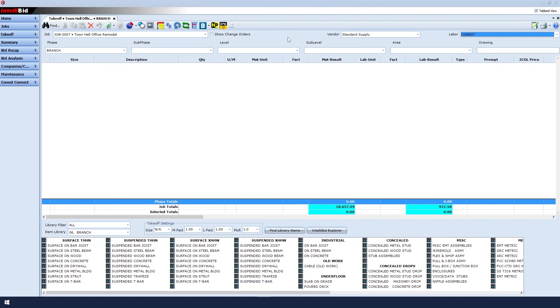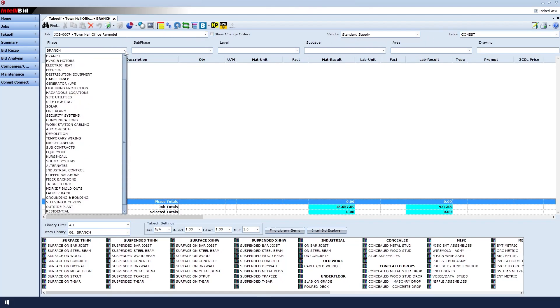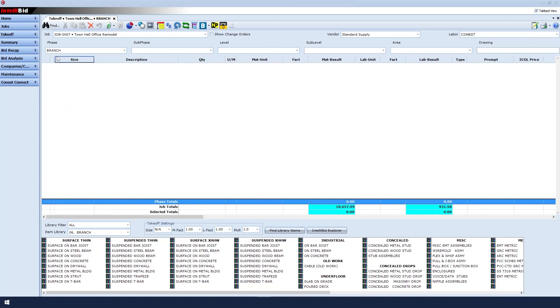For the phase field, select the branch option from the drop-down. That will automatically open library number 6, Branch, at the bottom of the screen. We can also see that the branch library's item categories are shown at the bottom as well.